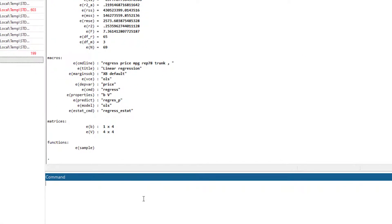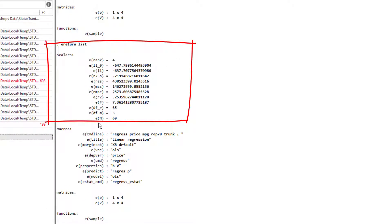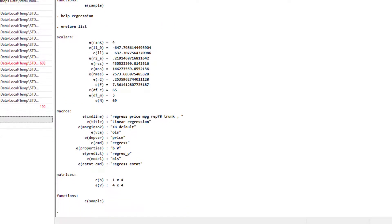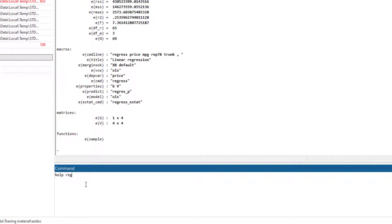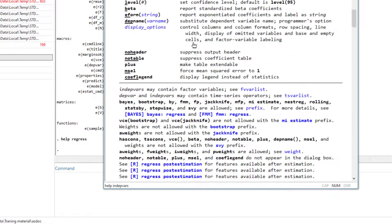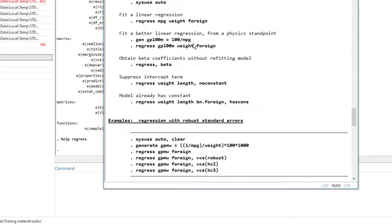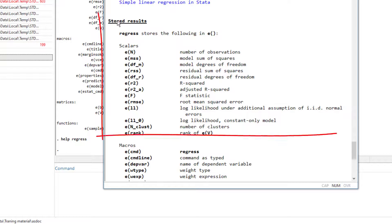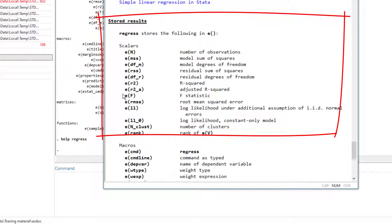To find the macro details, we either use the return list command and these are the macros. Remember, we just had the adjusted R square and the F statistics and this is the macro that we used. Or alternatively, we can go to the help file of the regression command that we used — in this case the regress command. We would scroll down to the section where it says stored results and these are the macros.